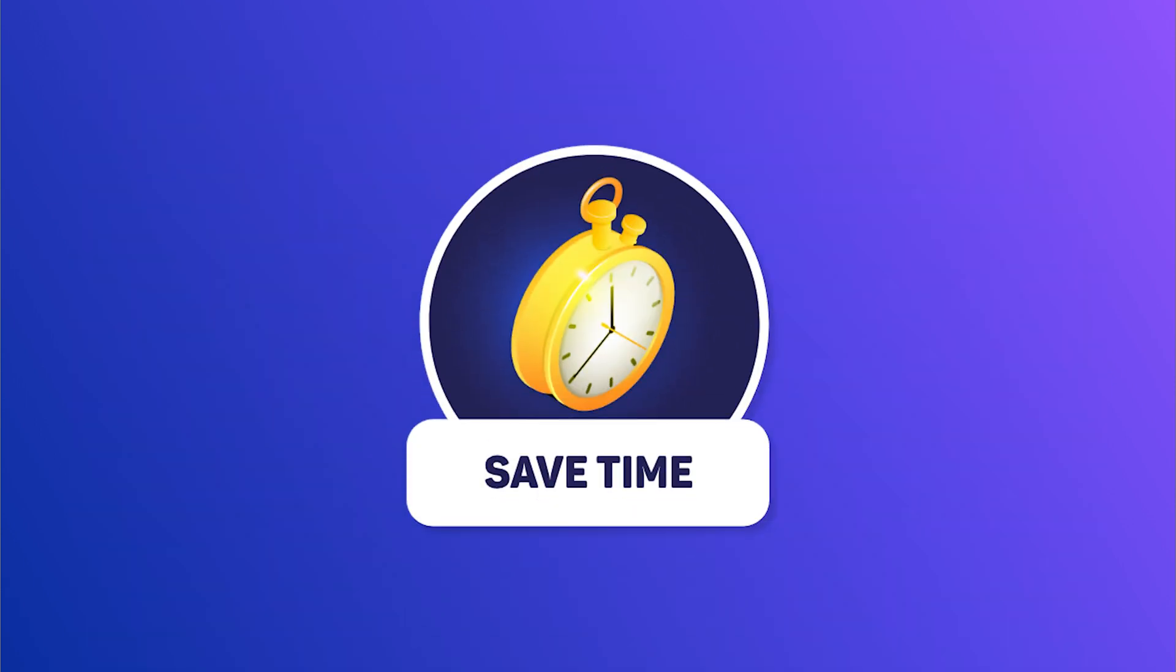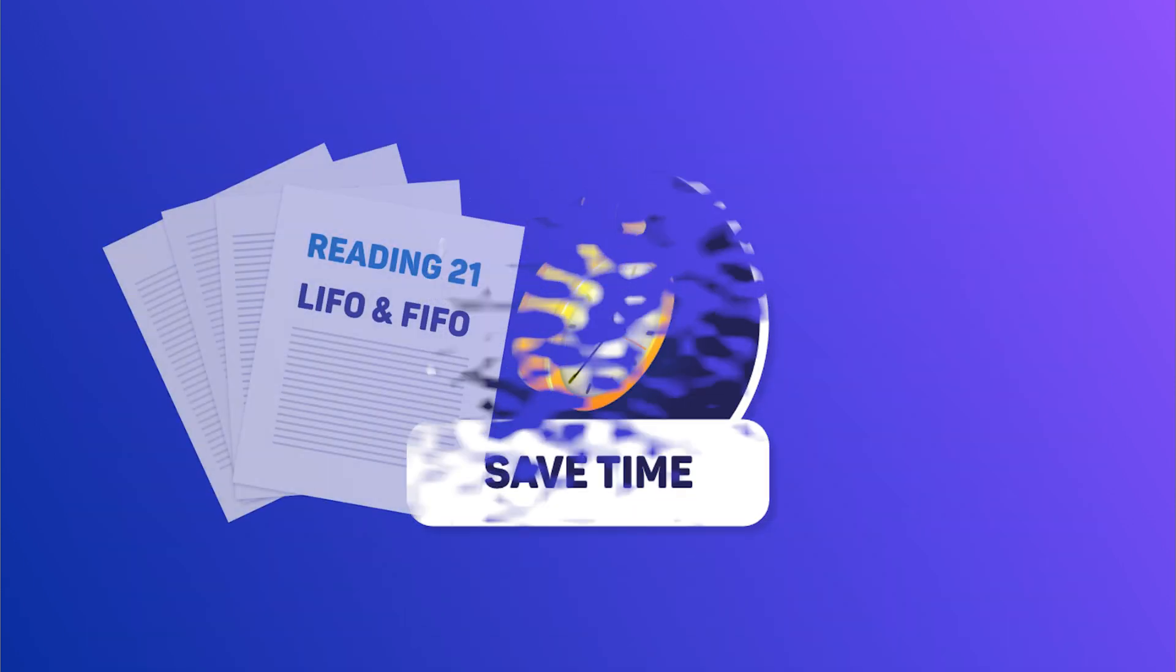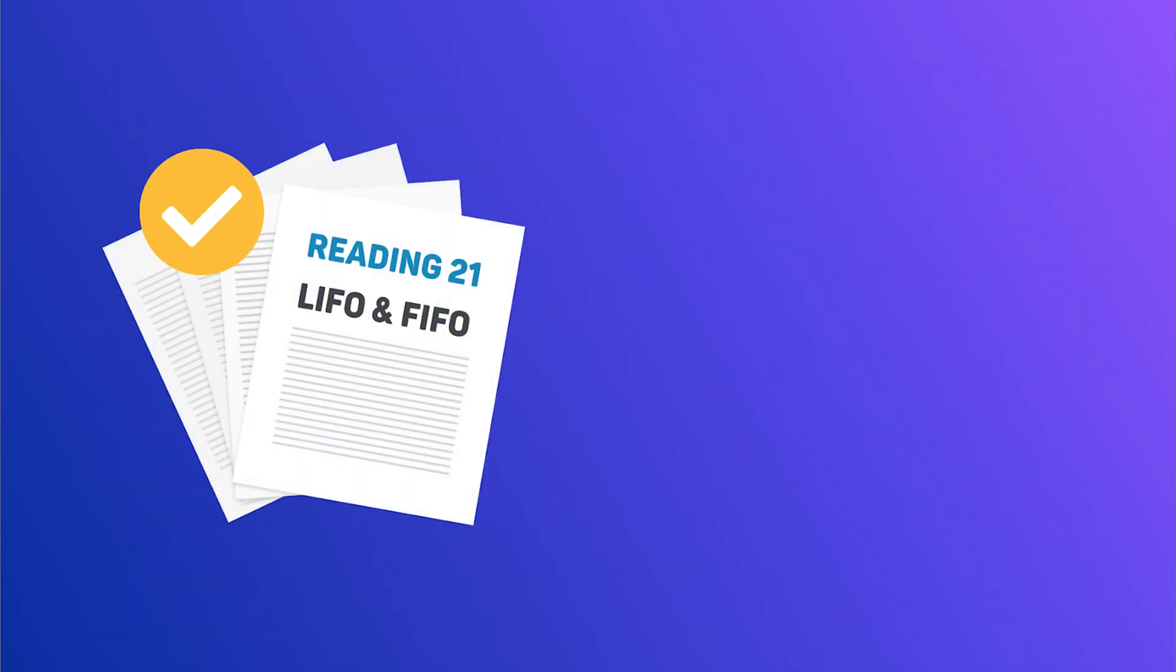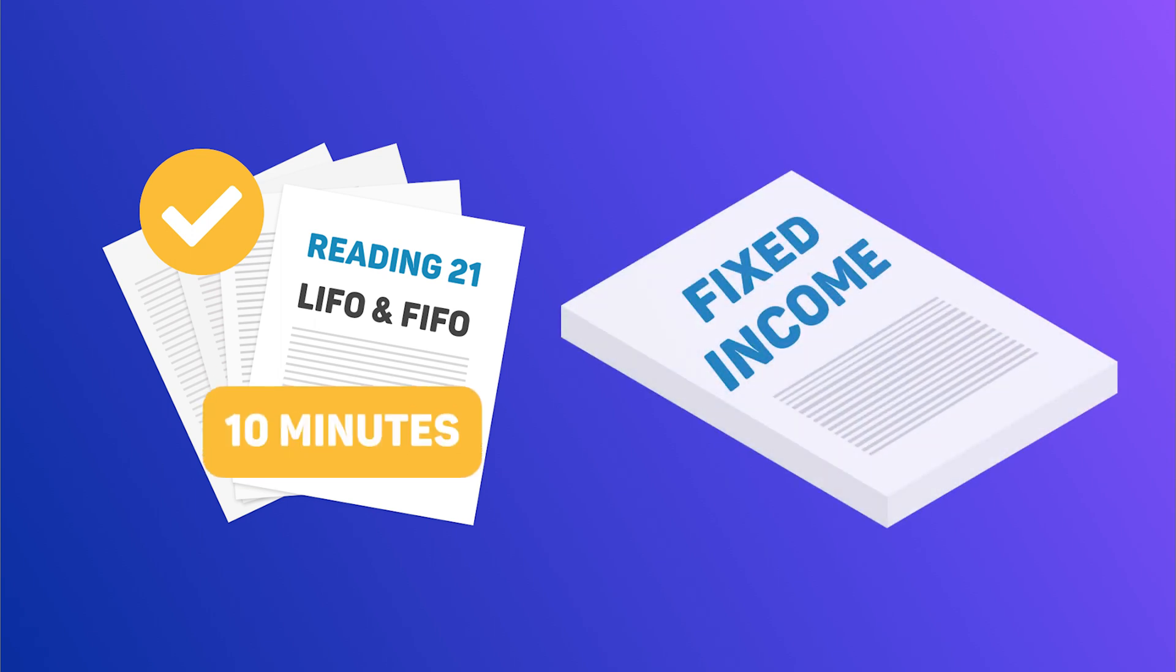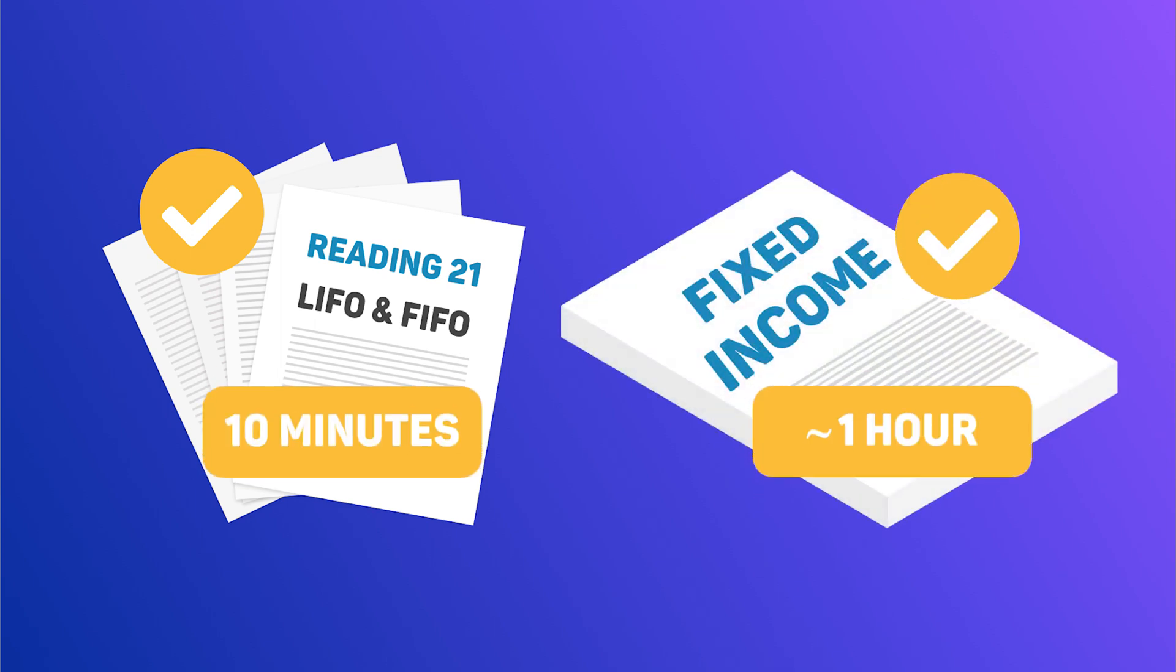To help you cut down study time, WallStreetNotes covers the average reading in only 10 minutes, and the average topic in about an hour,